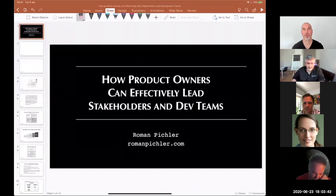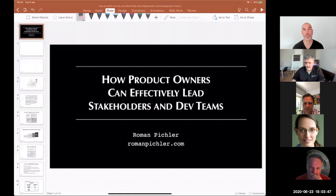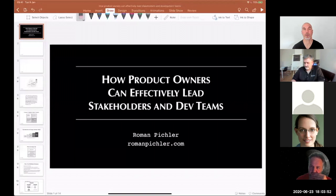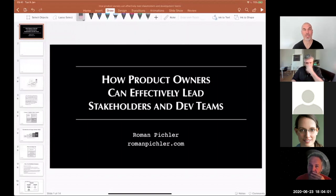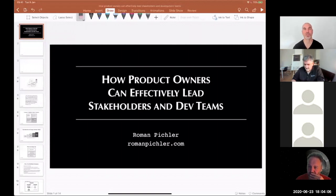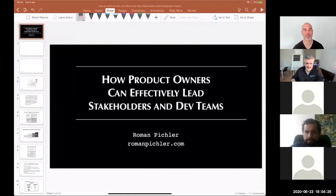I very much prefer to hear what your stakeholder leadership and development challenges are, and use those to share my tips and my perspective. So what we'd have to do is find a volunteer who's willing to share their main stakeholder or development challenge to get the process started. You can share your question by unmuting yourself or typing it into the chat.